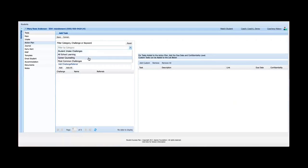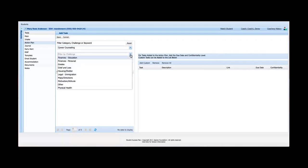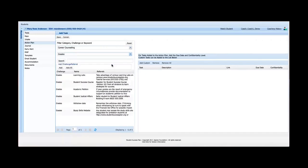In fact, all of the information you see within the Action Plan Add Tasks screen is customizable. This information that you are currently seeing just gives you a place in SSP to filter category, challenge, or keyword. So let's say we're going to talk to Mary today about career counseling. I select that and then it gives me a list of challenges. So under career counseling, I can talk about grades.